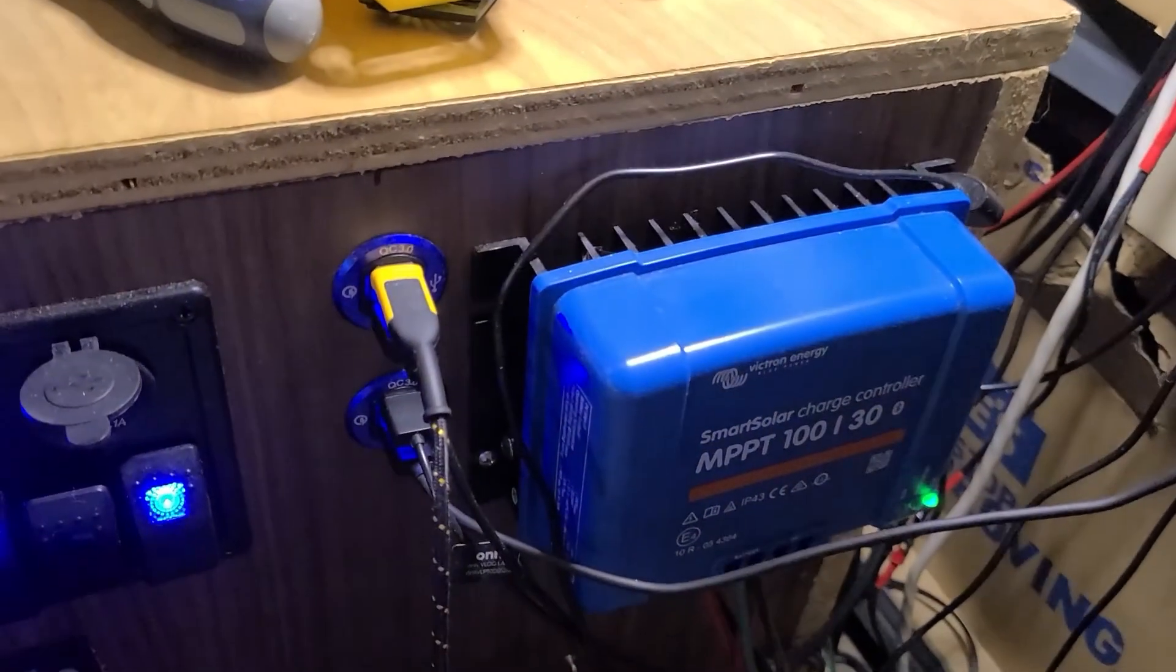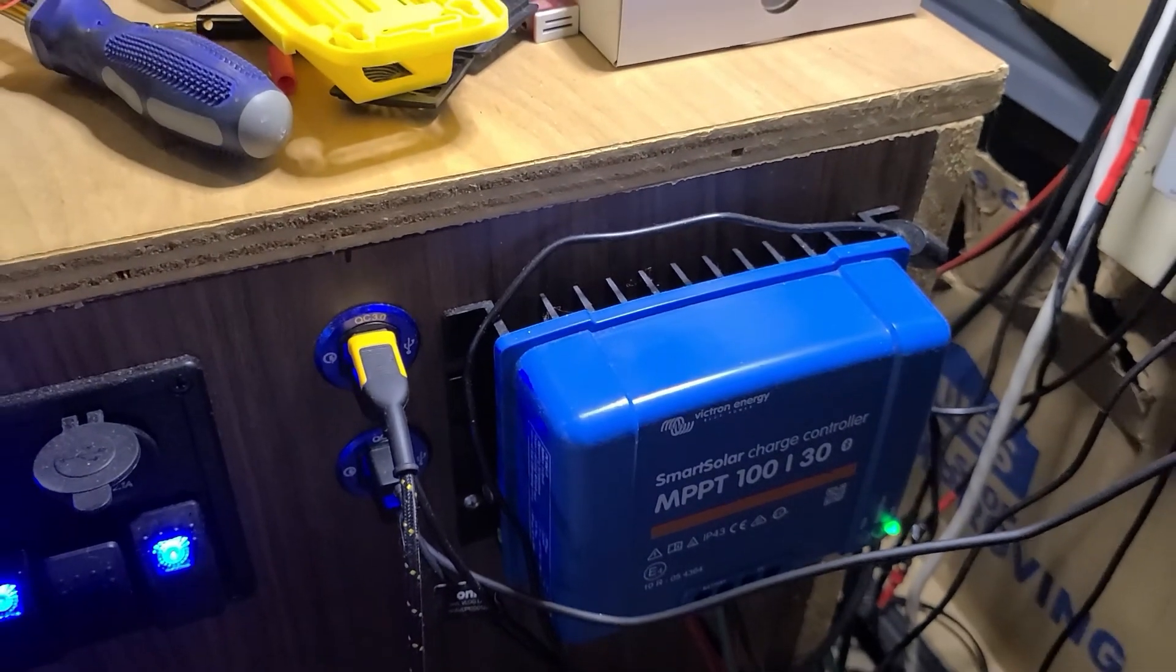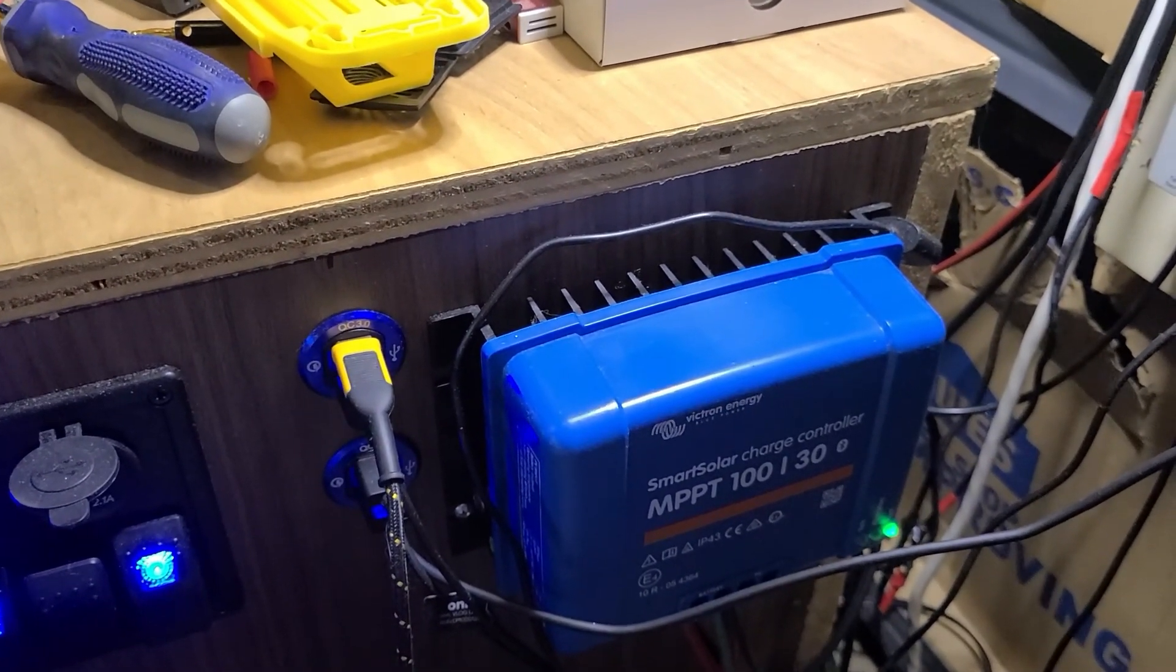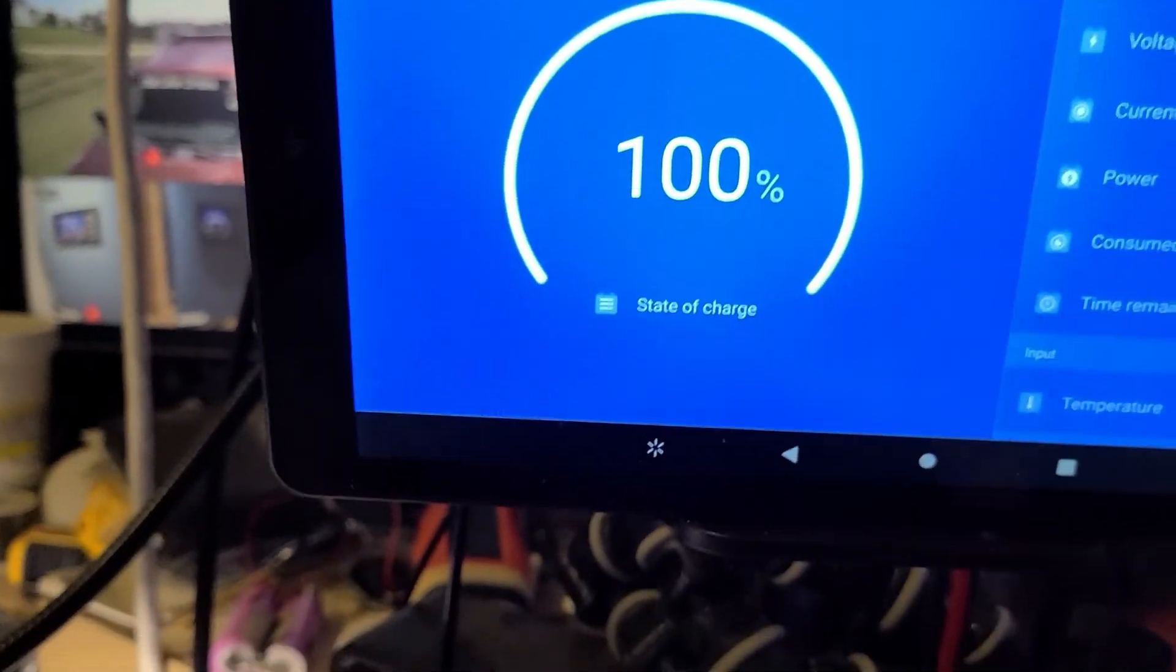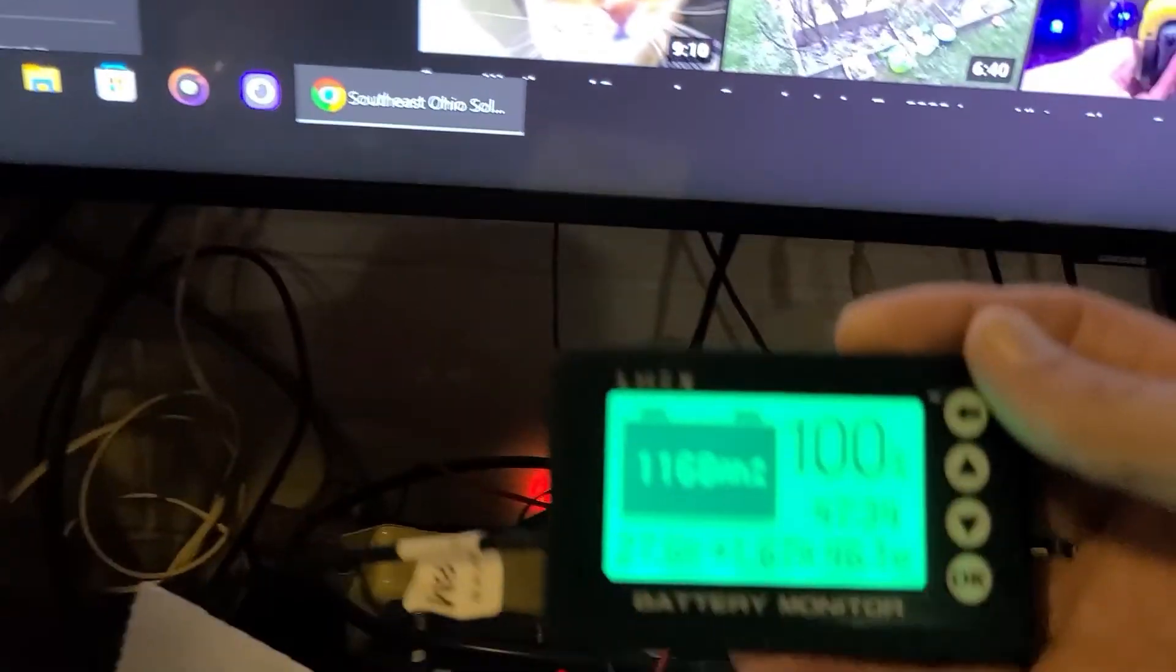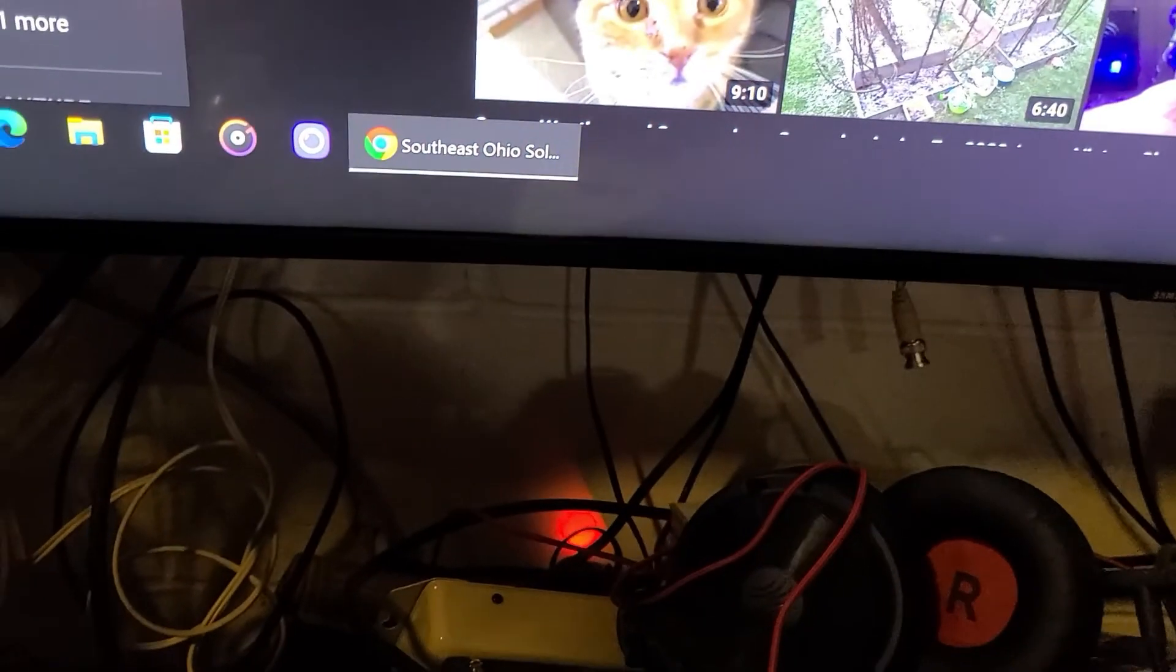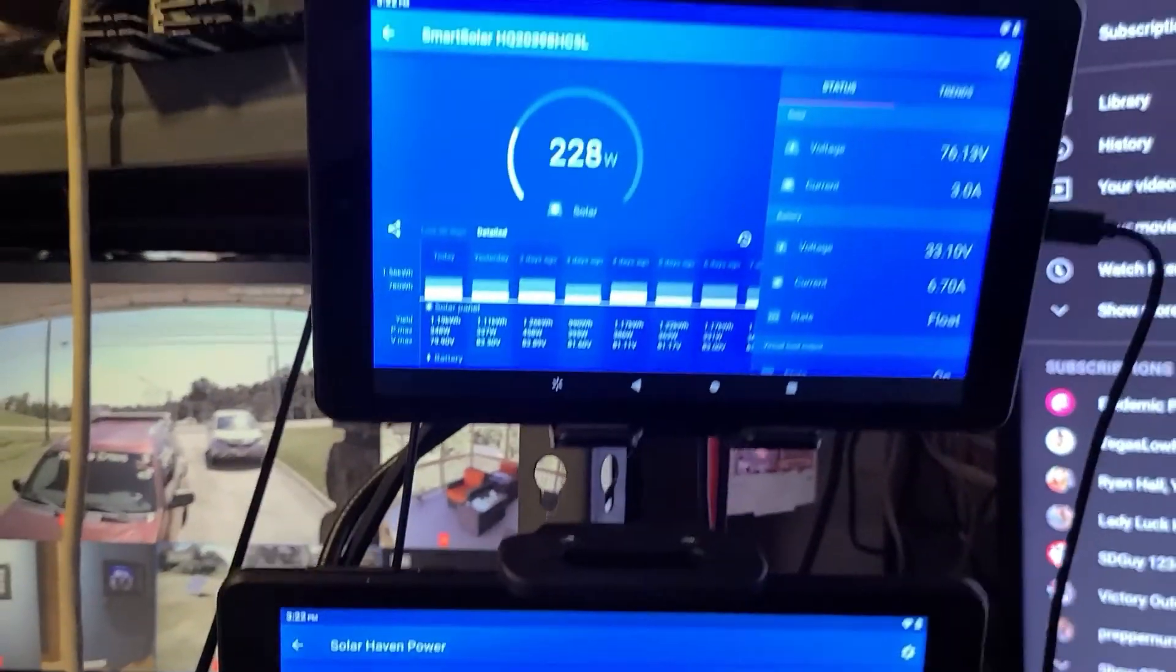This is the little baby setup here in the corner, the MPP solar 100 volt 30 amp Victron smart charge controller. That's just how I keep an eye on things. Now I do have this other one here that keeps eye on the big main battery bank, kind of my go-to thing.